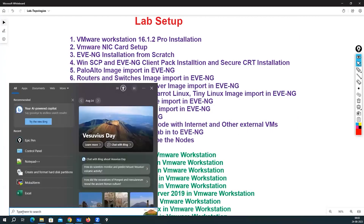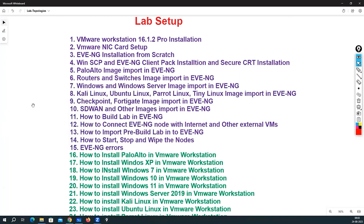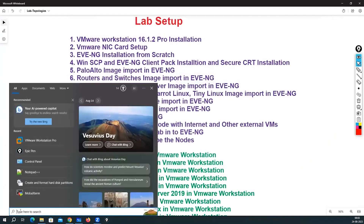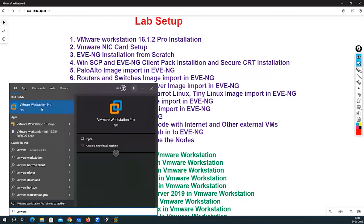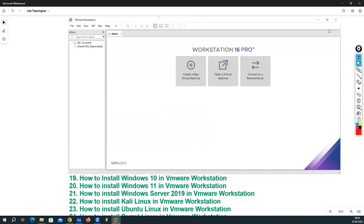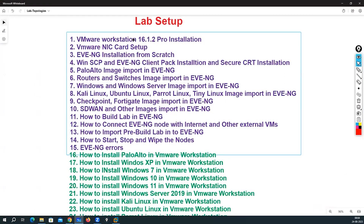I have successfully completed the installation of VMware Workstation. If I search 'VMware Workstation Pro' in the search bar, I can click to open it. When you complete installation, search for VMware Workstation Pro, right-click and pin it to the taskbar, and the very first time open it as Administrator. This is the software we have installed successfully, completing our first lecture: VMware Workstation 16.1.2 installation on Windows 10 or Windows 11.